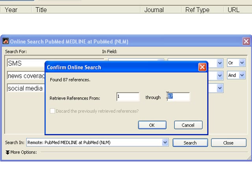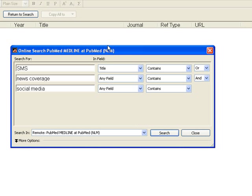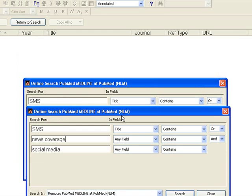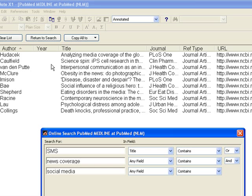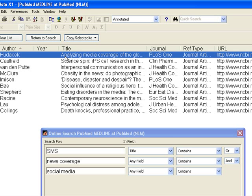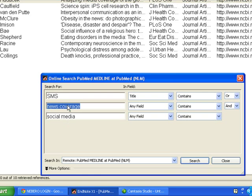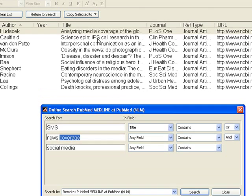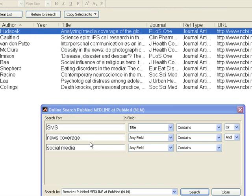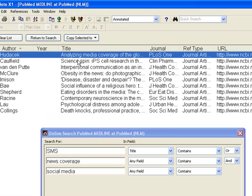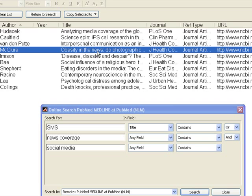We can choose 10 so that it can display only 10 references. See it is fetching the references from PubMed and displaying before you. Like you see analyzing media coverage. See the string coverage is there in the field. It is in the title. So we have given our request that the word news coverage should be in any field. So it is fetching that. Like the word news is also there. So this title shows also the abstracts relating to the word news in their headings.